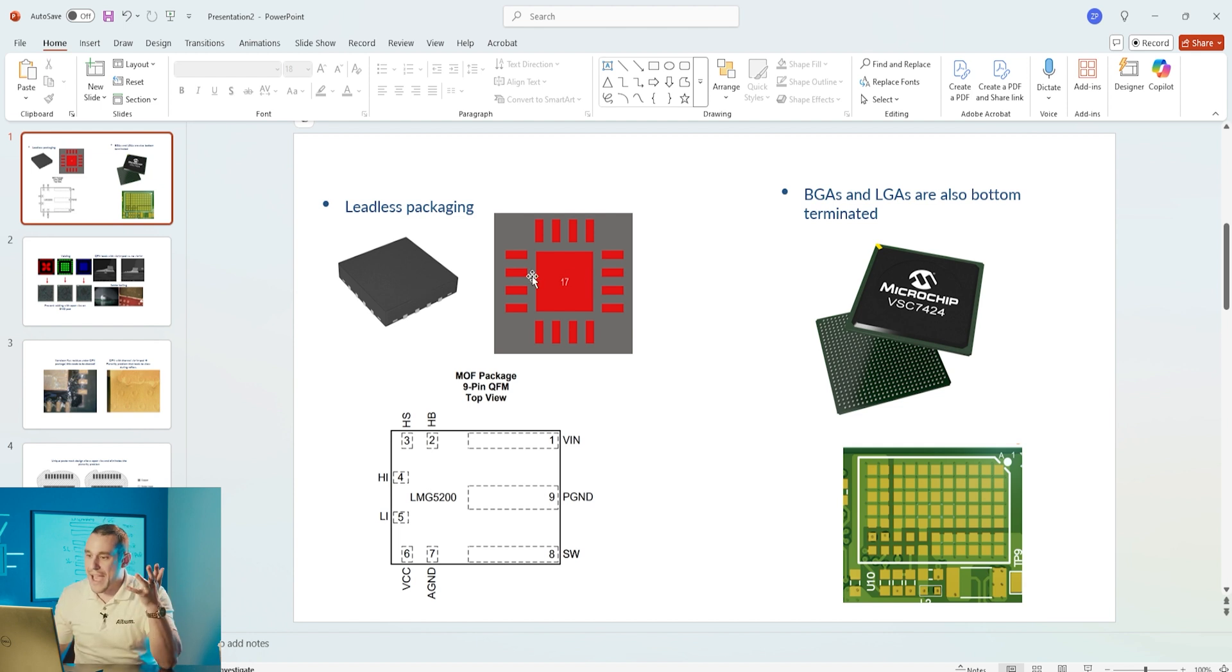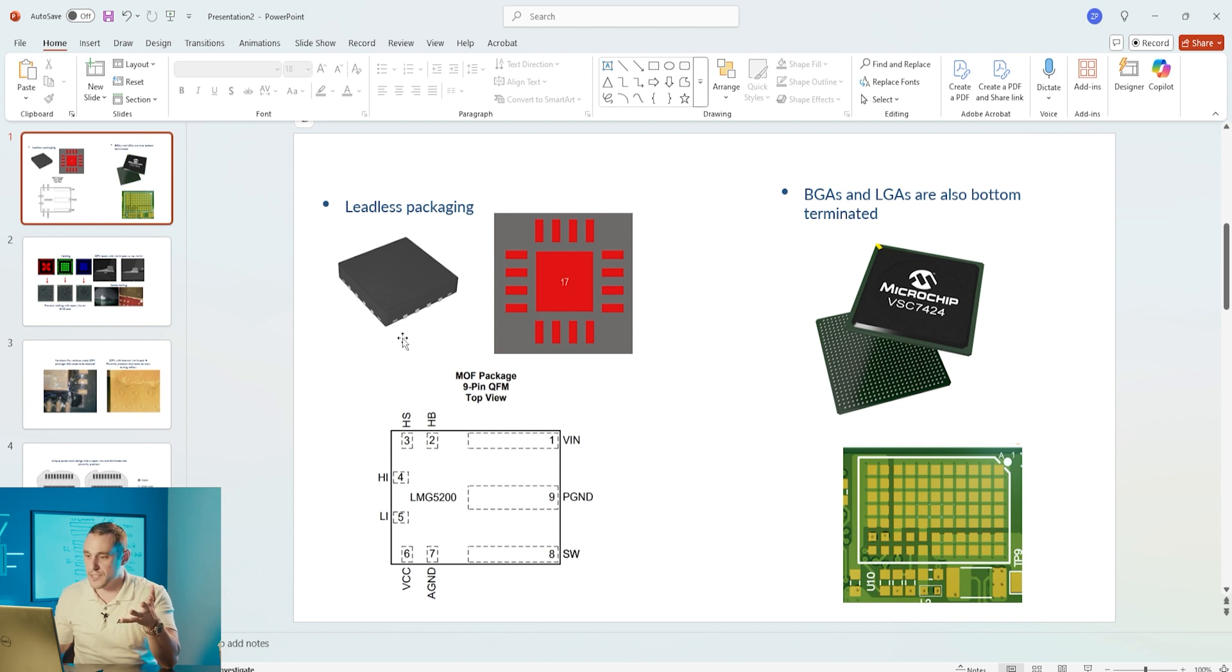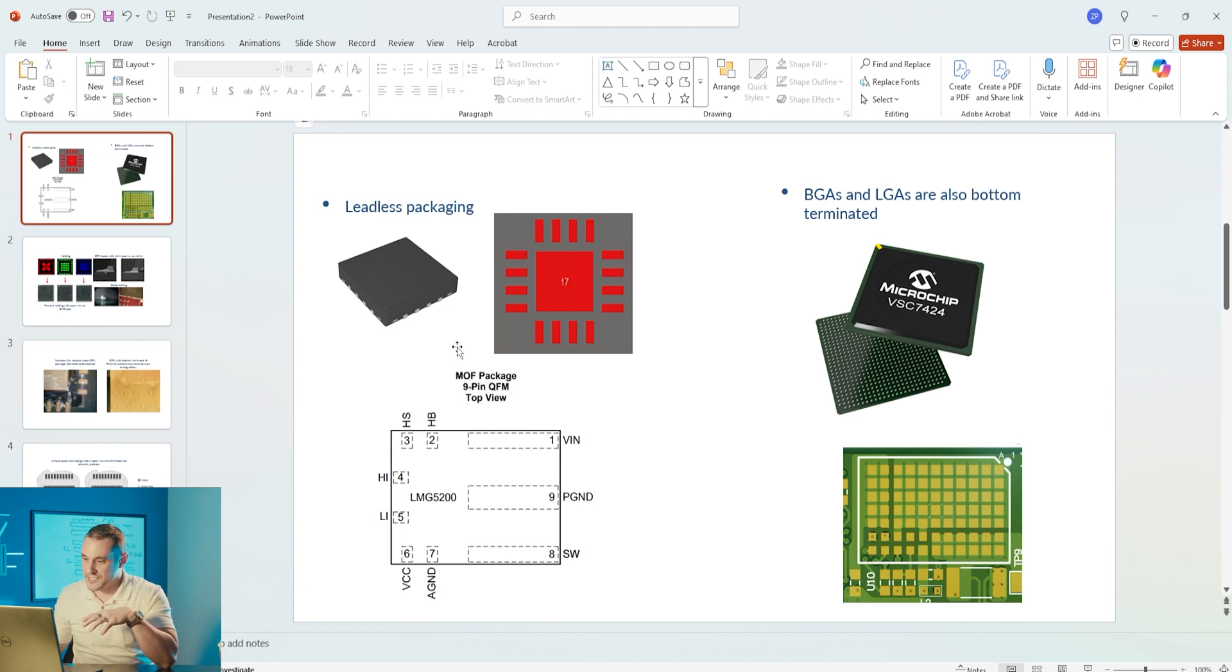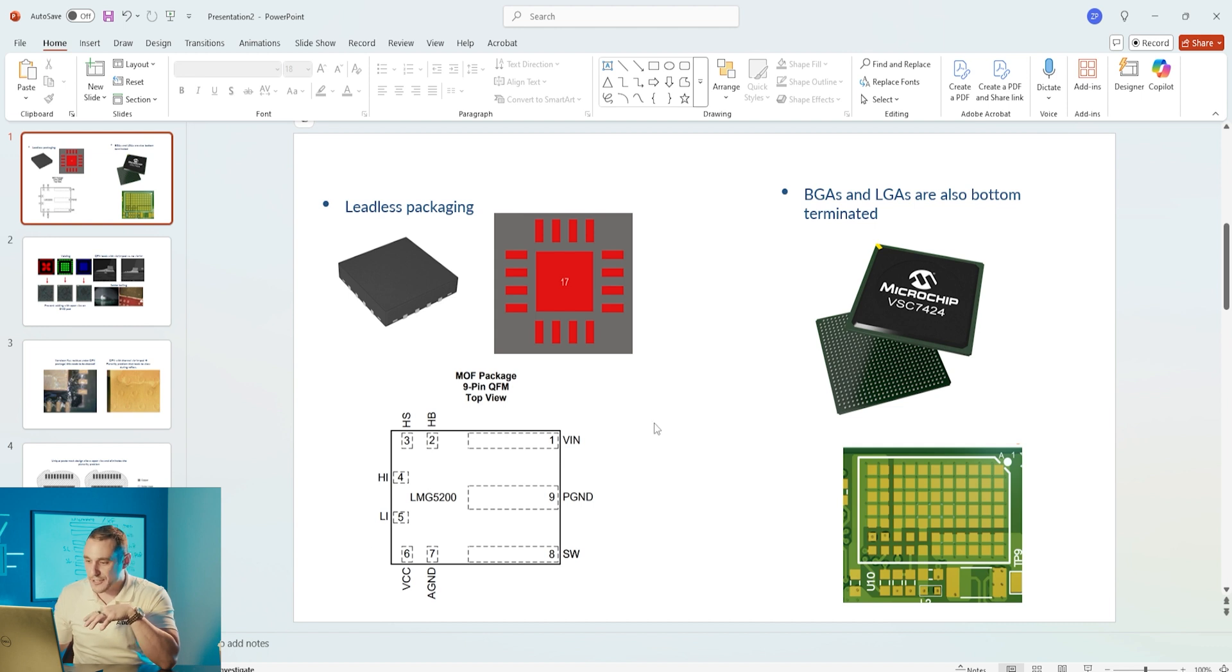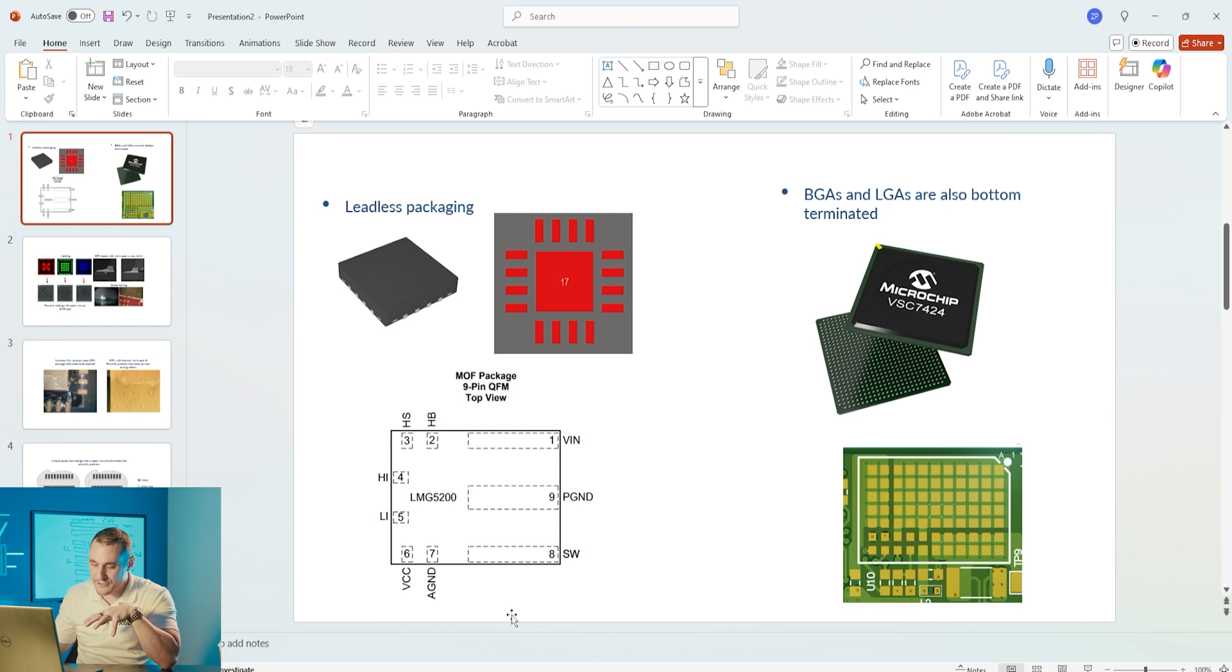The most common one that most people will be familiar with is the QFN. A lot of ASICs are packaged as QFNs because it lets you use them in high density assemblies.